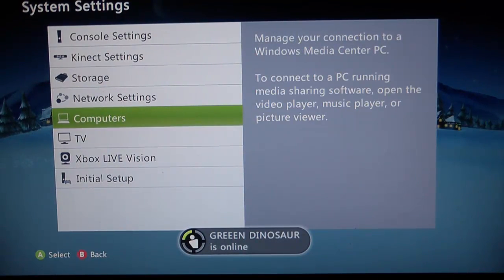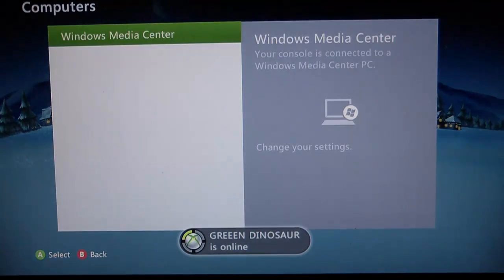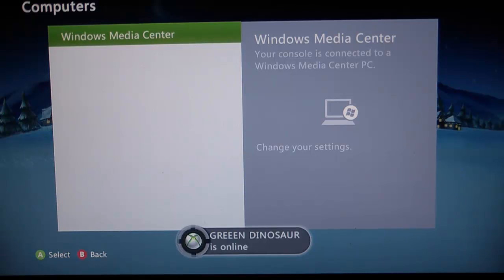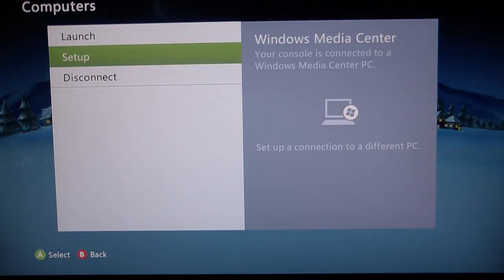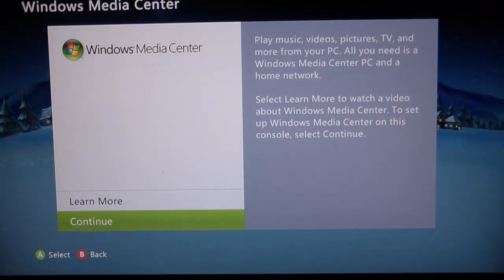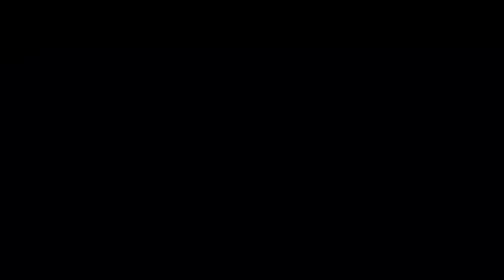You'll see Windows Media Center in the top left corner. Press A on that, then press Set Up. Press Continue, and you'll see a code. Write this down on a piece of paper or somewhere you can remember it.